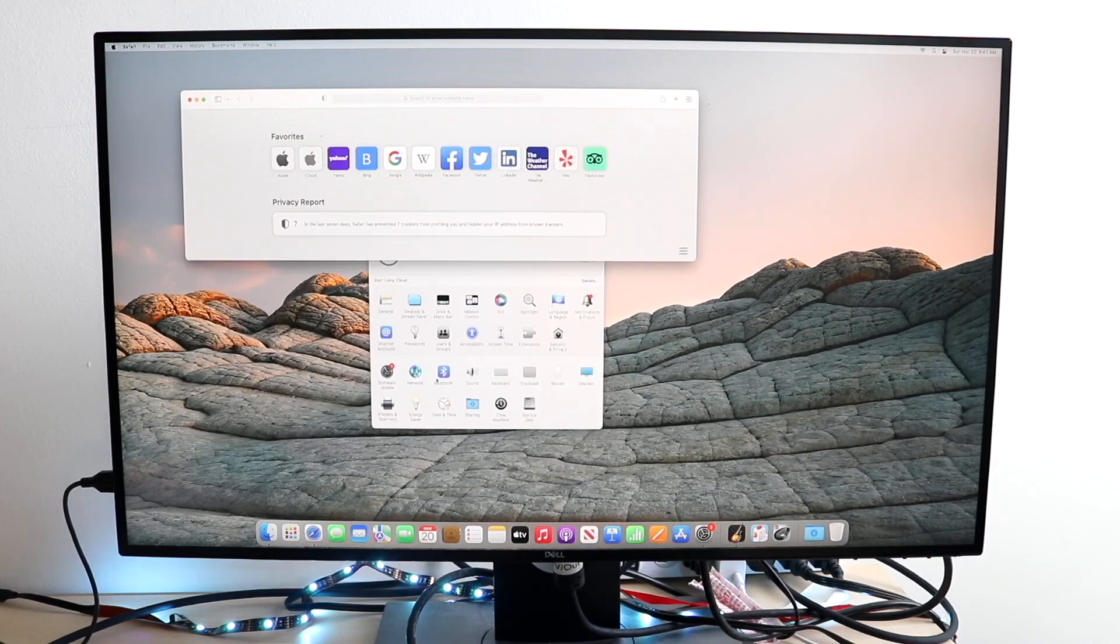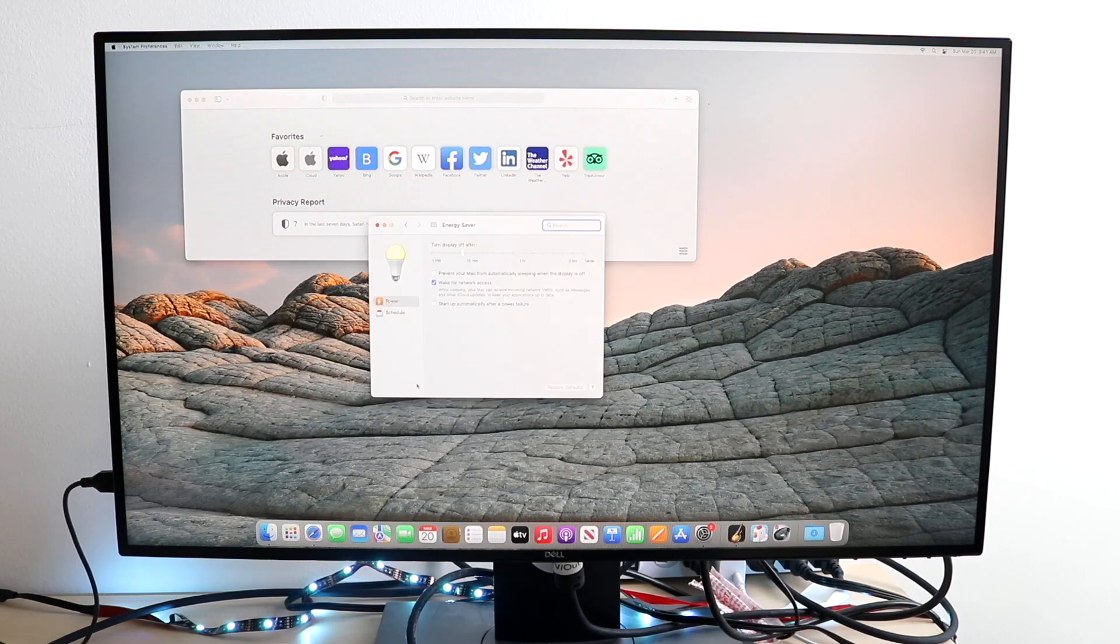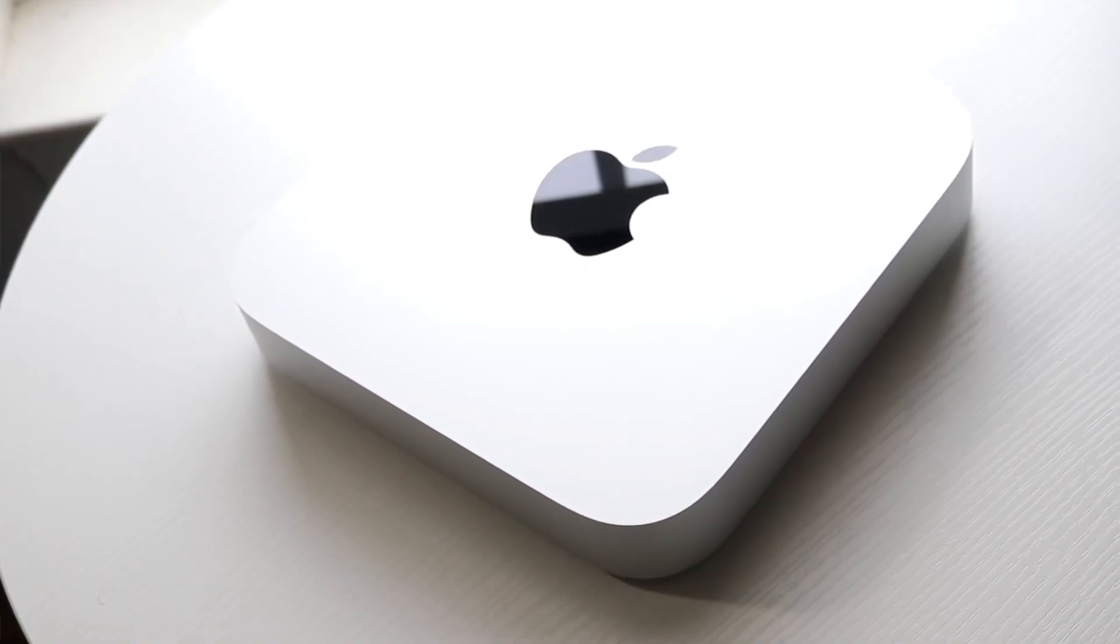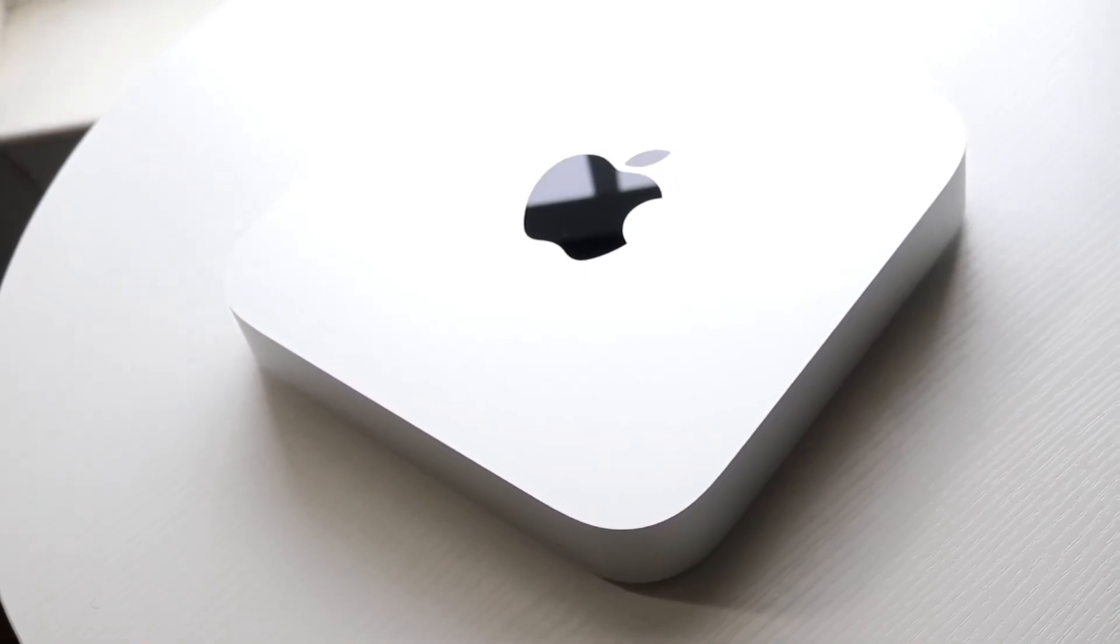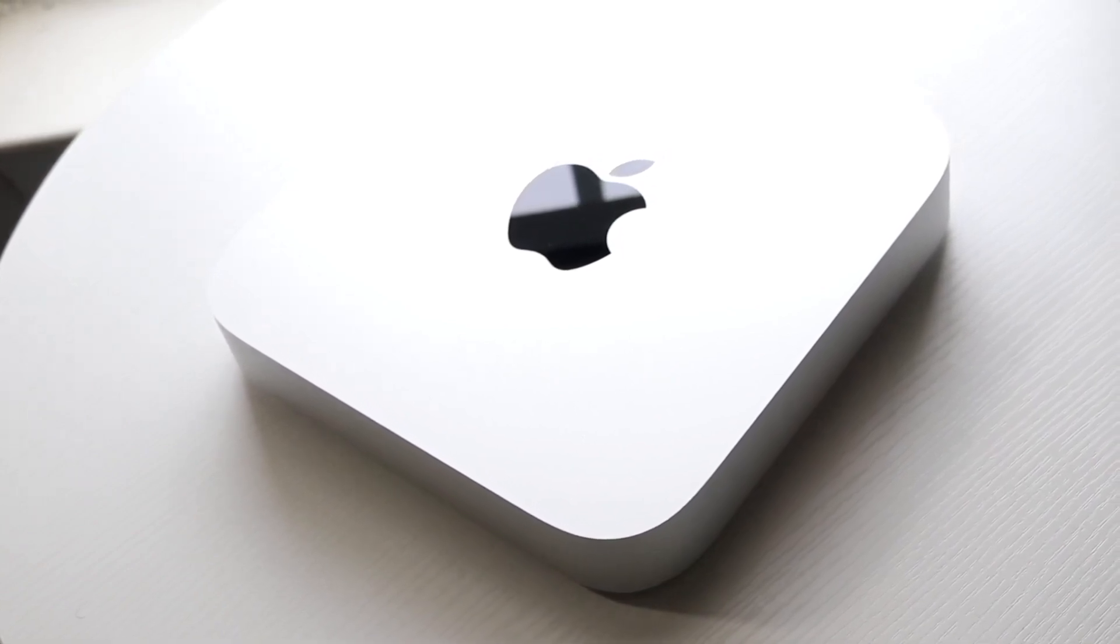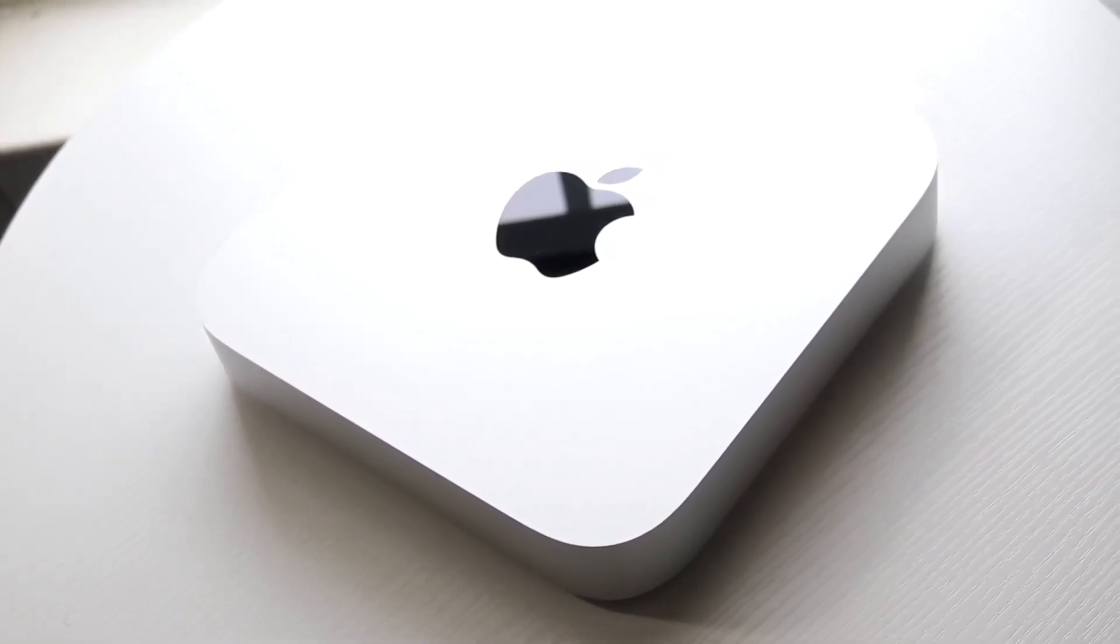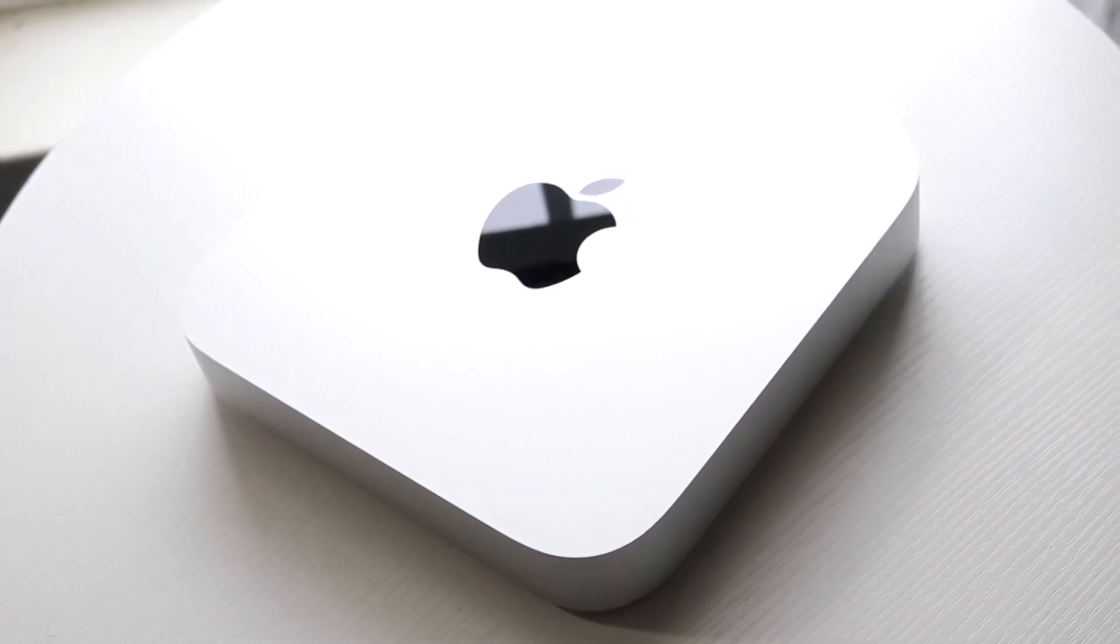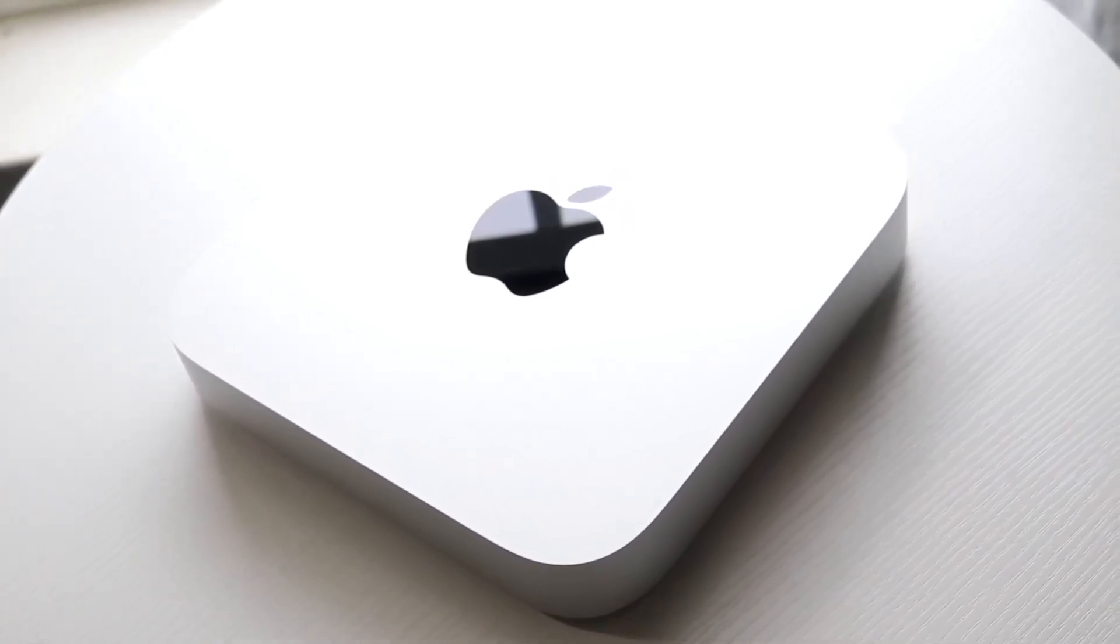Now one thing that I do want to note between these two models, which is a very big deal, is monitor support. A lot of people tend to forget that the M1 devices can only support one monitor out in many cases. In this case, if you have an M1 Mac Mini, you can support one display up to 6K and one display up to 4K. So you have a little bit more flexibility.